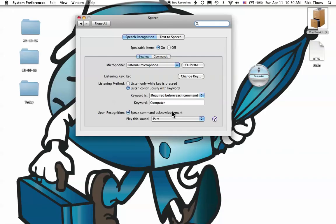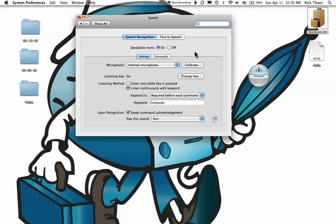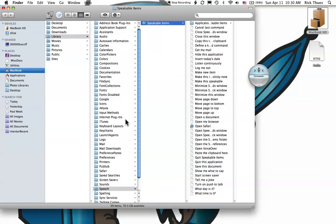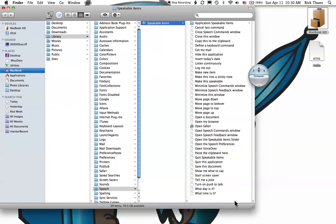I can also add commands to the list of speakable items. Click on the Commands tab. Click on Open Speakable Items Folder. And here are all the commands the computer already knows.